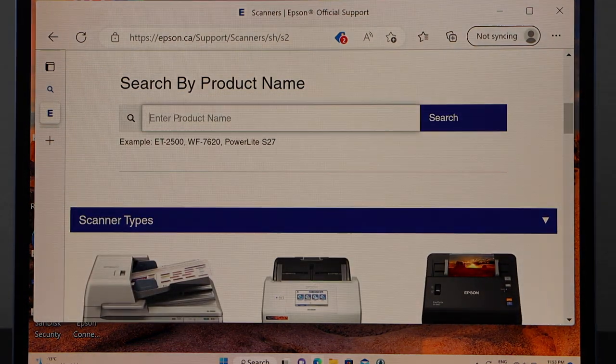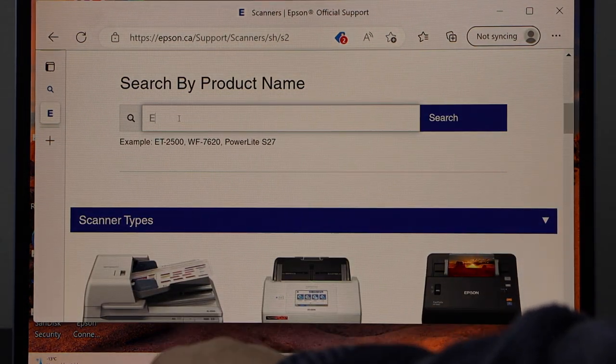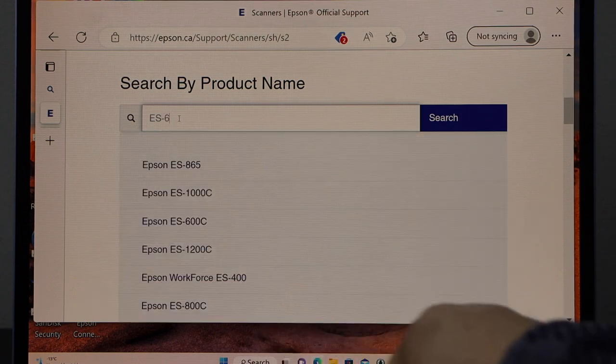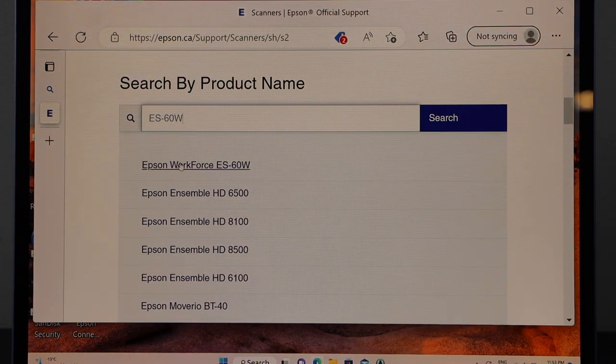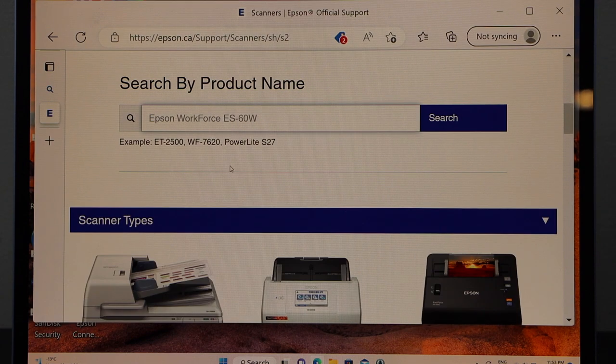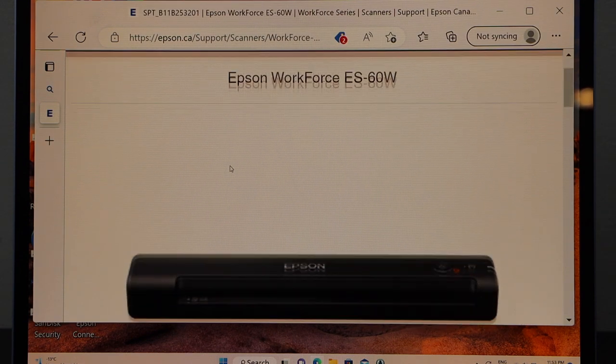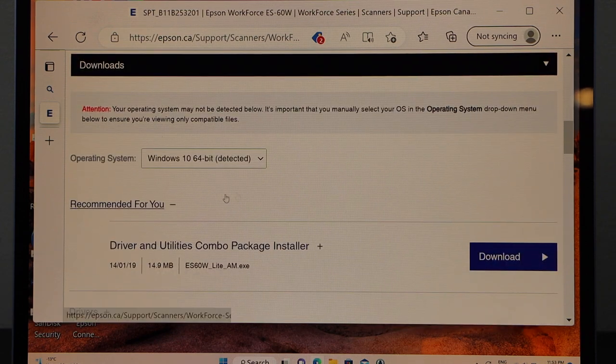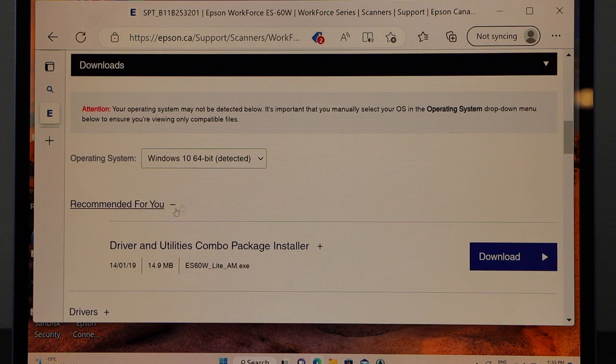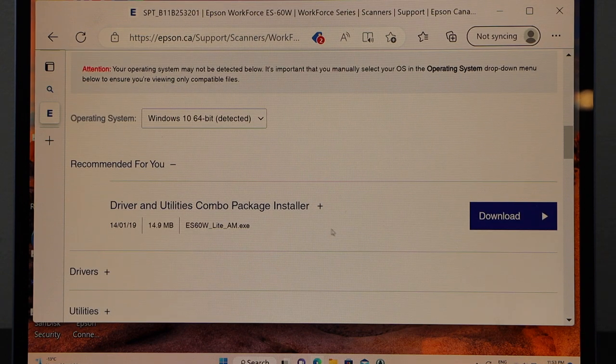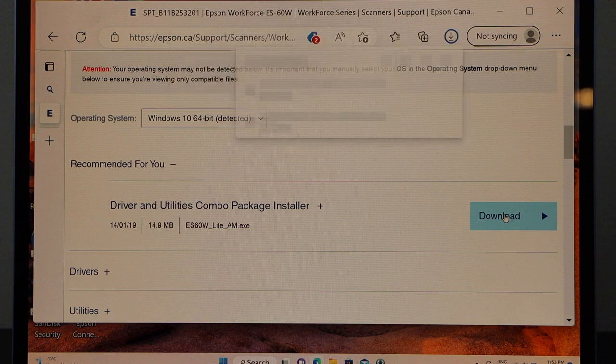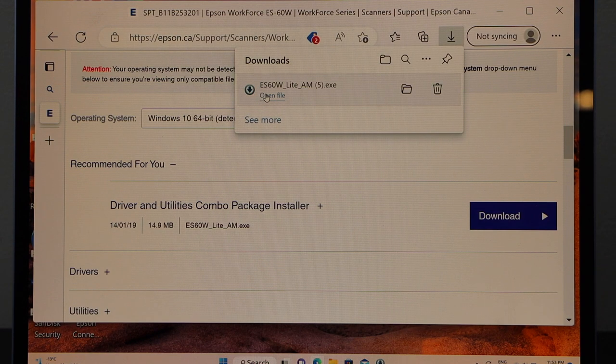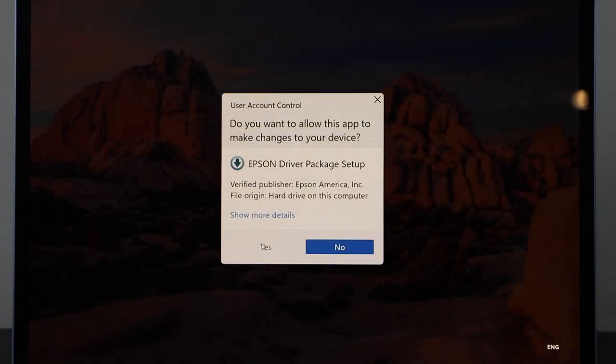Type in your scanner number, which is ES60W. Select Epson Workforce ES60W and scroll down. It will automatically detect what kind of Windows you are running and display the driver utility package to install. Click download, open the file, and give permission.